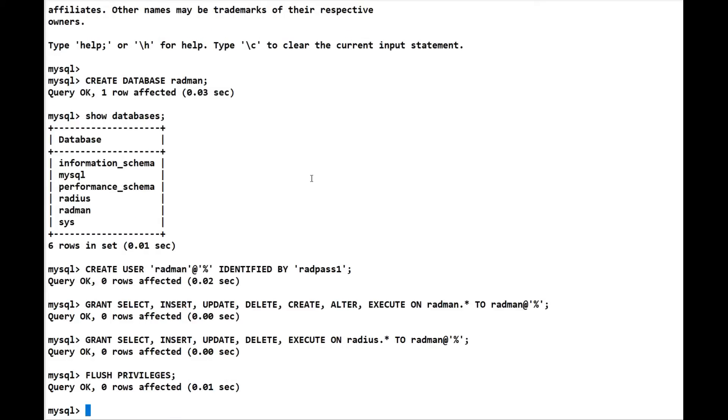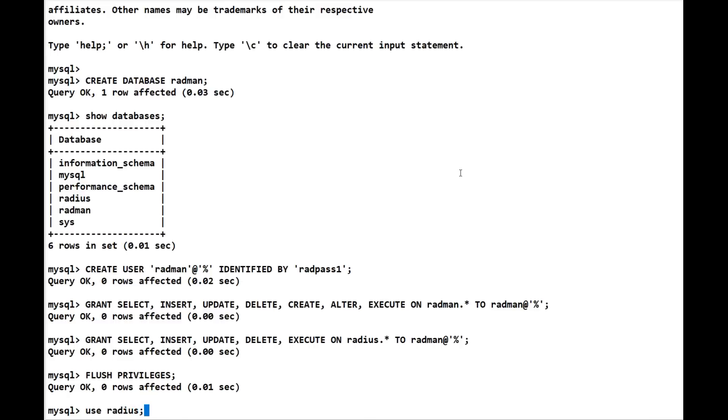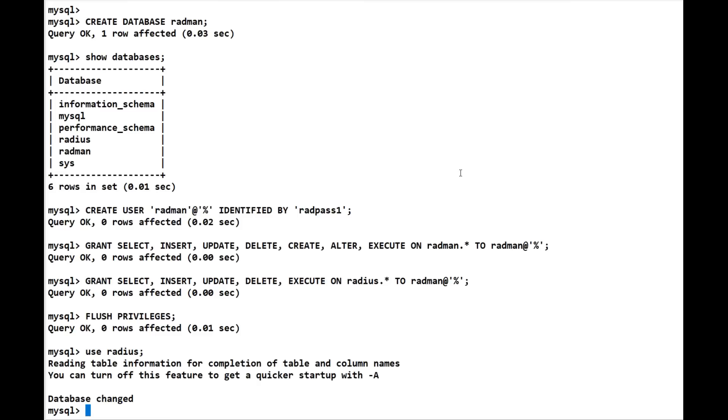That gives us our radman access. Now, as I said before, what we have to do is create a table called rad_hunt_group within the radius database. So let's go ahead and do that. First thing we need to do is use radius. Now I'm going to do this all in one hit, but I'll explain the columns to you because we've got to create the table and the columns.